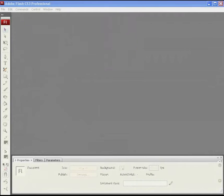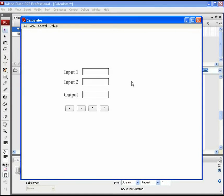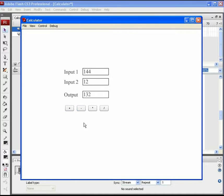Hello and welcome to this new video tutorial brought to you by Aroha Media. In this tutorial, we will create a basic functioning arithmetic calculator using Flash drawing tools like input and output text fields, buttons, and lots of ActionScript. This simple calculator will perform addition, subtraction, multiplication, and division.